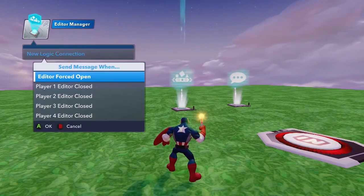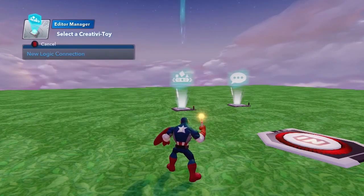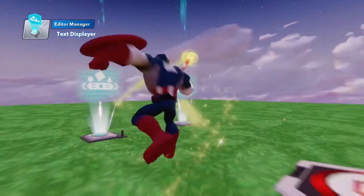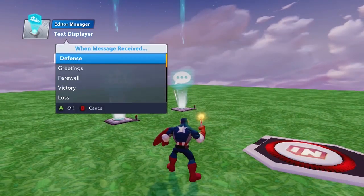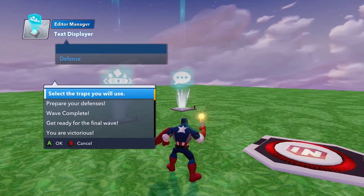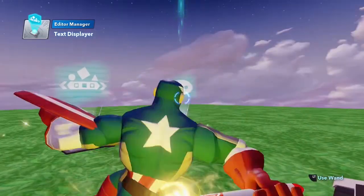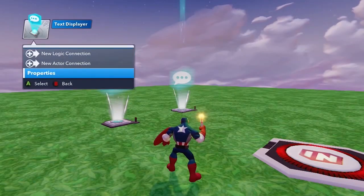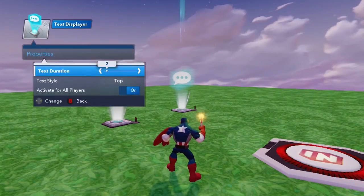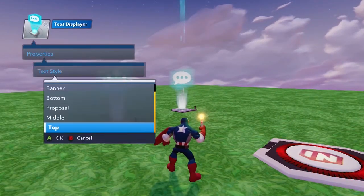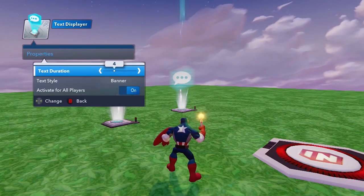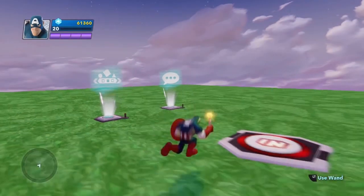For that, let's say new logic connection, and once editor force open, we're going to put some text — in this case 'Defense — select the traps you will use.' Let's also configure the text display: instead of two seconds, it's going to be four seconds, and the text style is going to be banner. Let's see how it works.